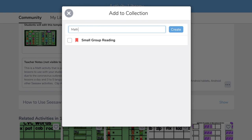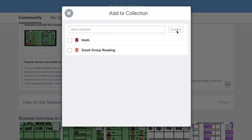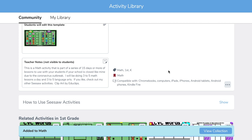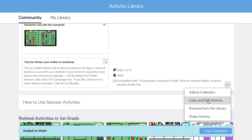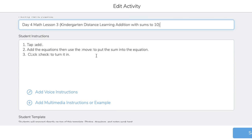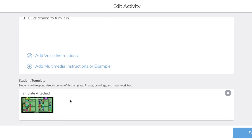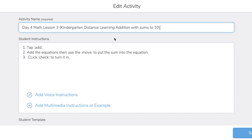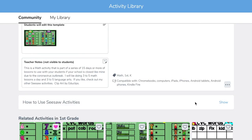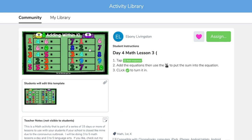Since this is a math assignment, I want to create a collection called math and add this activity to it. I might also want to customize it a little bit, so if I copy and edit it, it gives me the options to go in and make any changes to the instructions or the template that is attached. Once I have whatever changes I wanted to make — say I want to take out part of the title — I can save it and now it's in my library and I can go in and assign it if I'd like.